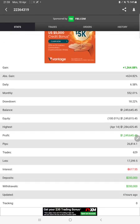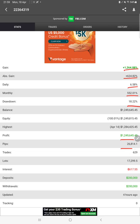There is total percentage of gain, absolute gain, daily return, monthly return, drawdown percentage, current balance, equity, profit amount, total pips achieved, deposit amount, withdraw amount - all the details you can verify. It was updated just four hours ago.